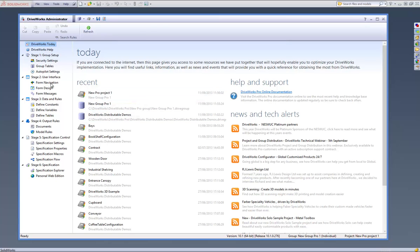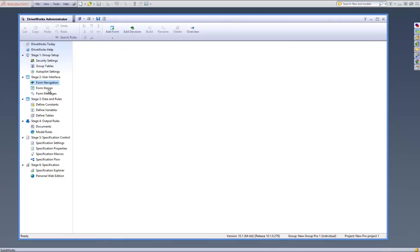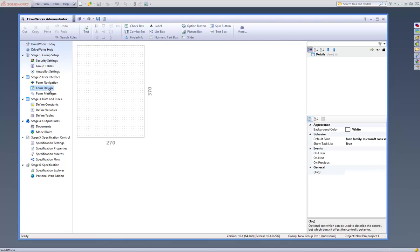You now have access to the Task Explorer, which will allow you to start building your DriveWorks Pro project.